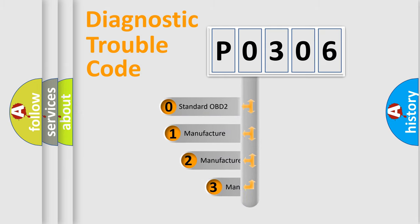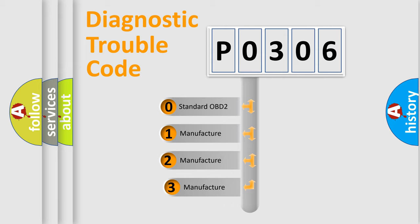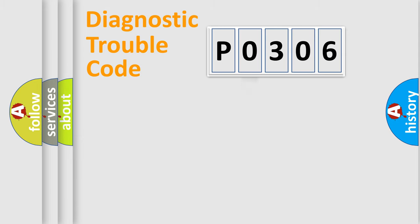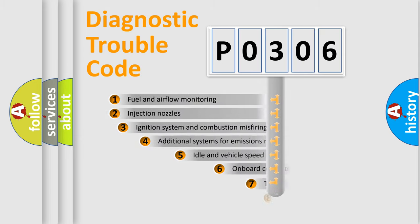If the second character is expressed as zero, it is a standardized error. In the case of numbers 1, 2, or 3, it is a more specific expression of the car-specific error.